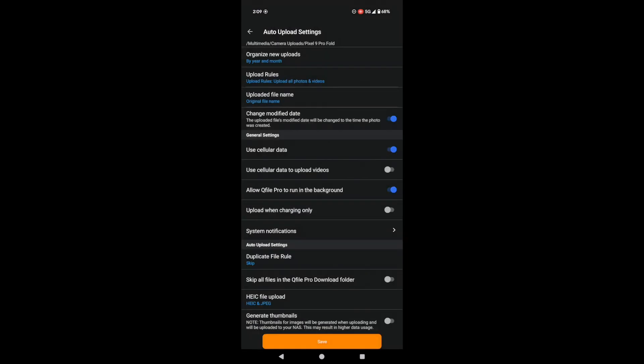Finally, you can enable Thumbnail Generation. This makes it easier to browse your photos and videos after they're uploaded. Okay, once you've got everything set up the way you like it, hit Save.